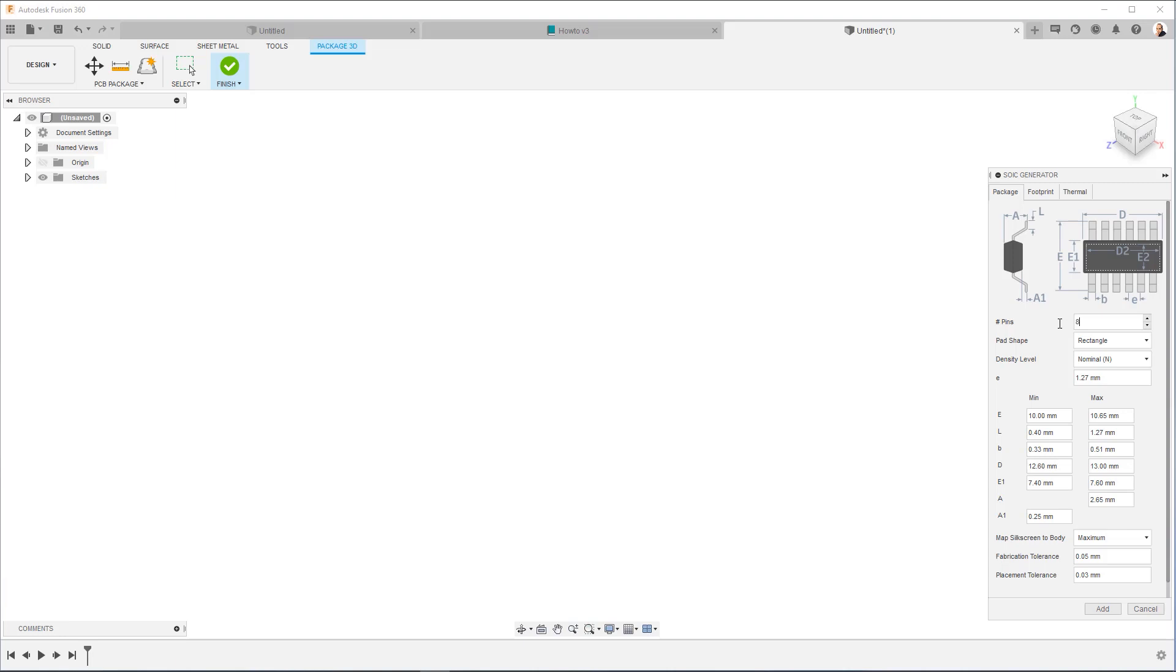So this is an 8-pin. Pad chips are going to be rectangular. Density level.